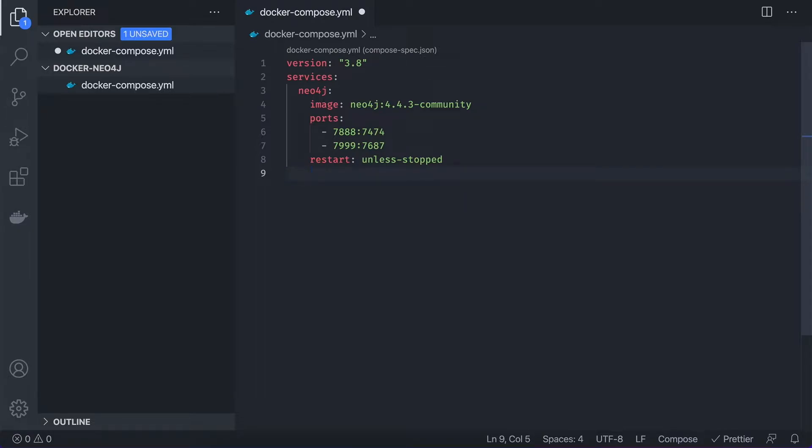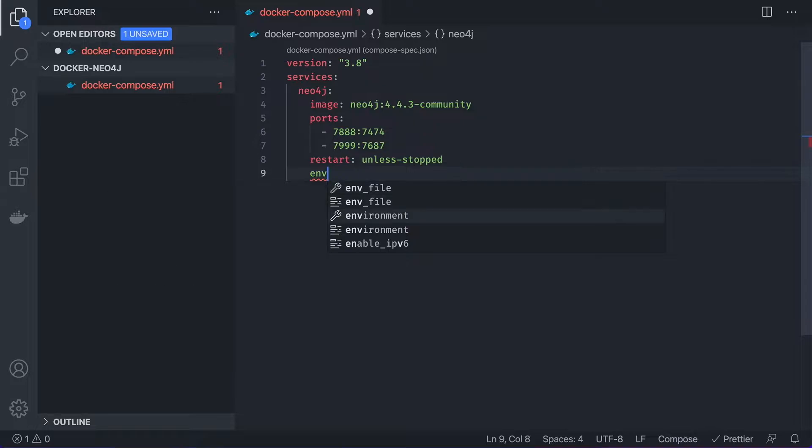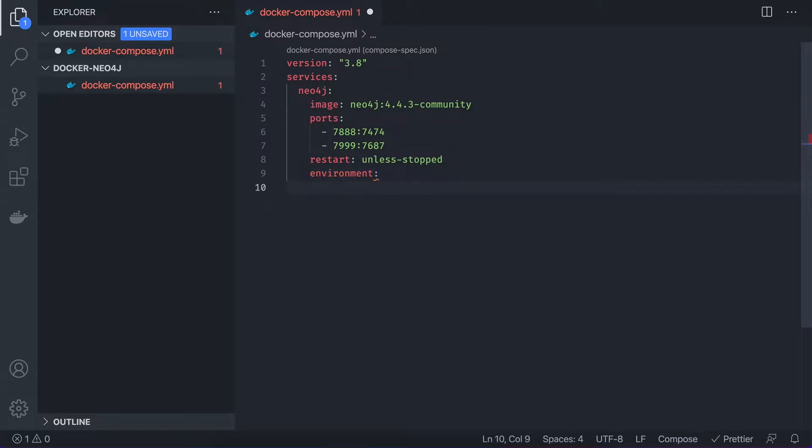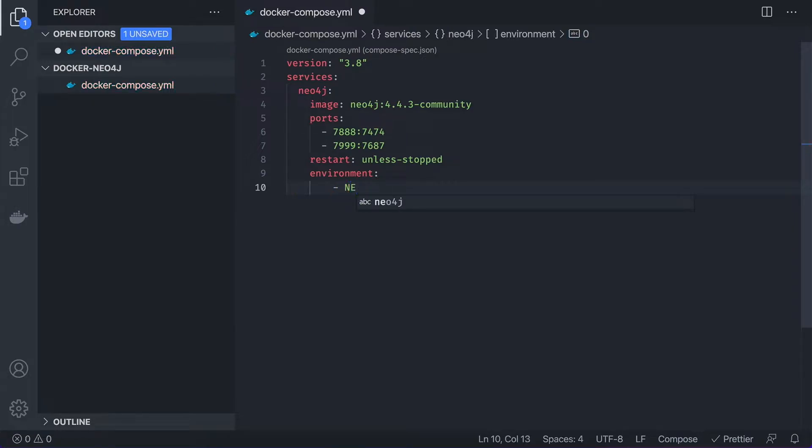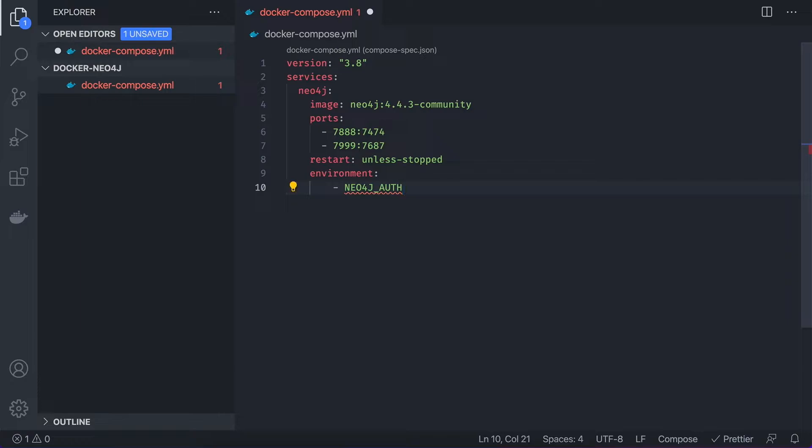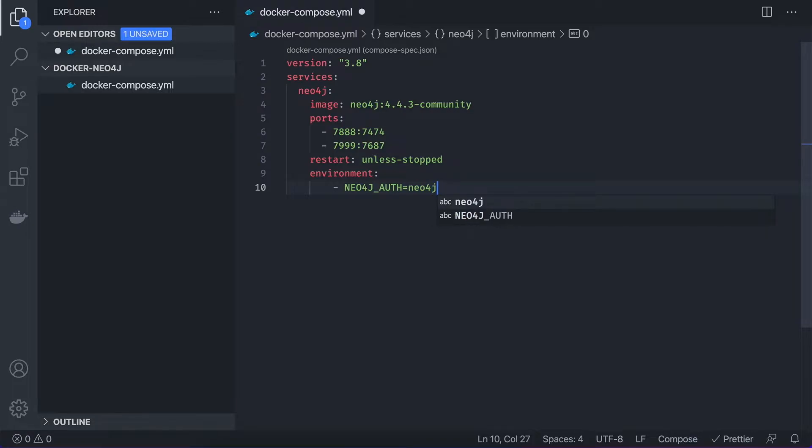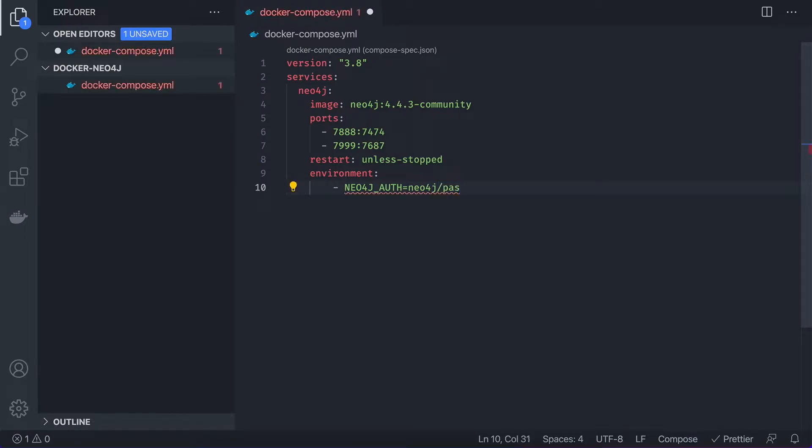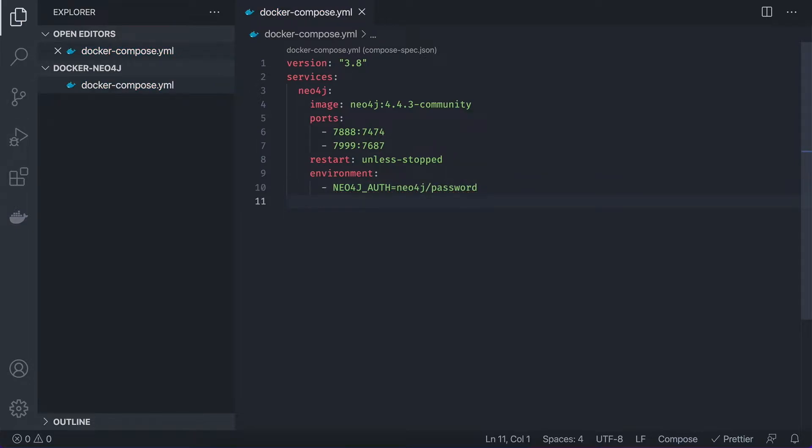And the next thing we're going to specify is the environment. And in the environment, we need to specify the authorization. So it's going to be Neo4j auth. And here we specify the username and slash password. So it's going to be Neo4j as the user and password will be password. Let's save it. And this is pretty much it for now.